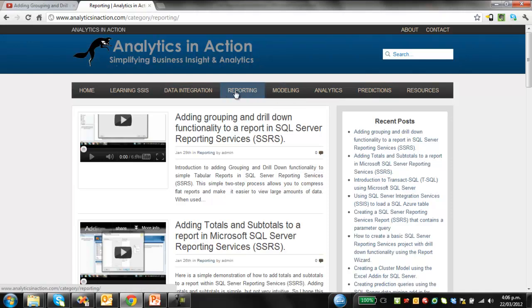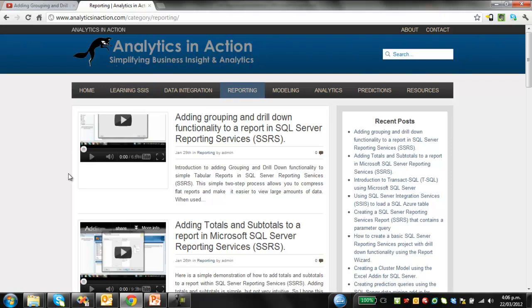I've got stacks and stacks of videos on all sorts of aspects of analytics, very heavily focused on SQL Server. Things like Reporting Services, Integration Services, a little bit of Analysis Services work there, and just pretty much all about learning SQL Server in general. So duck across and take a look.